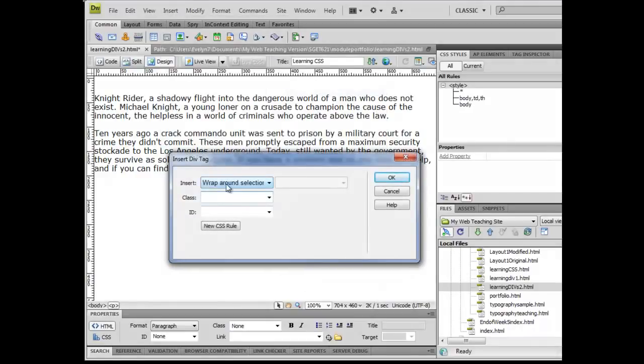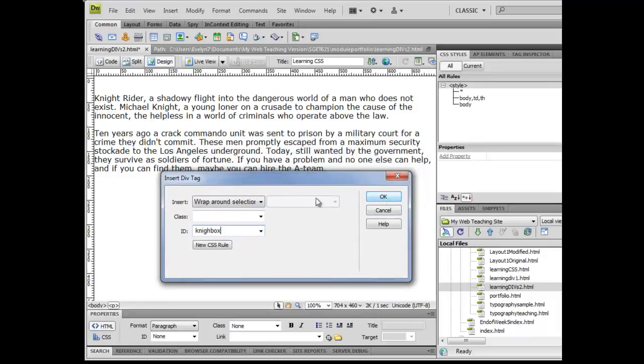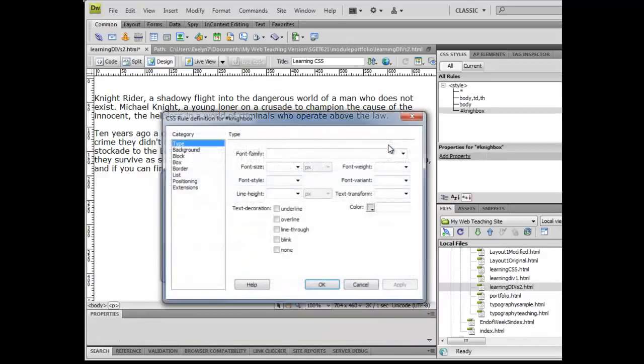And notice that it says Wrap Around Selection and that's appropriate. So I'm going to say Night Box, that's going to be my Knight Rider Box. And again, in our previous video, I had you click OK and then make the rule later on. However, you don't need to do it that way. You can click right here where it says New CSS Rule, and it's going to bring it right back up as a div tag and click OK.